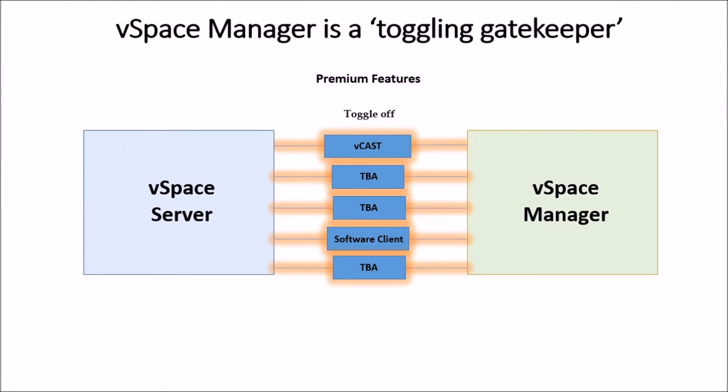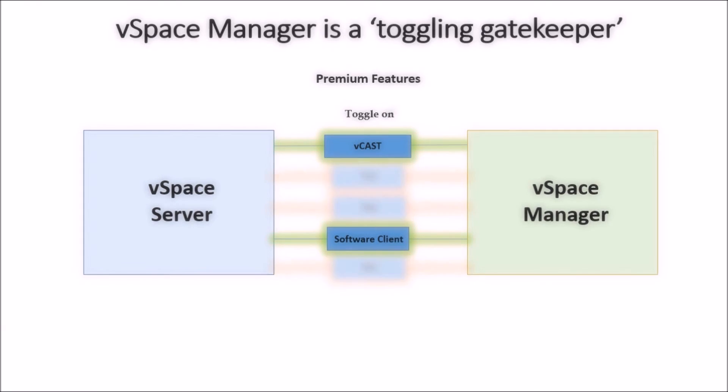vSpace Manager acts as a gatekeeper, toggling on and off premium features and licenses to upgrade the user experience.